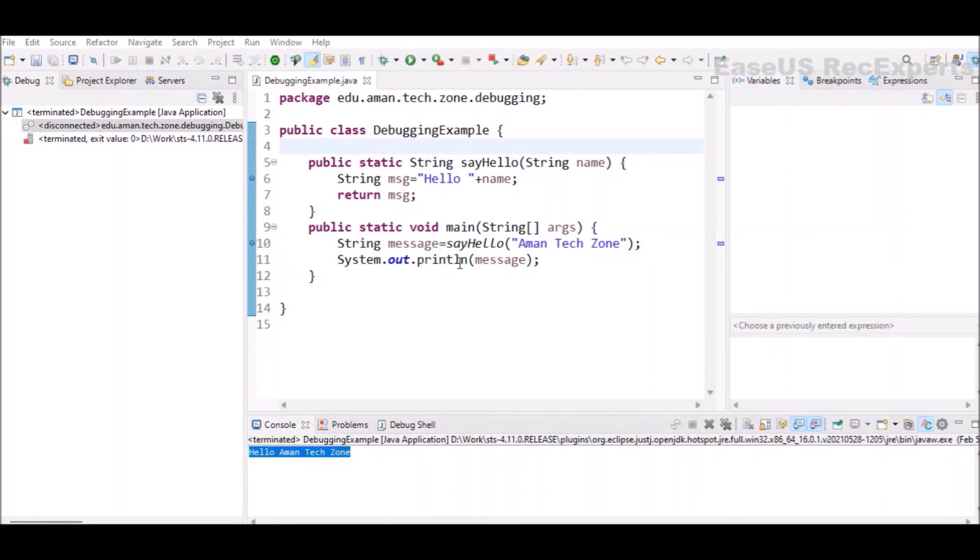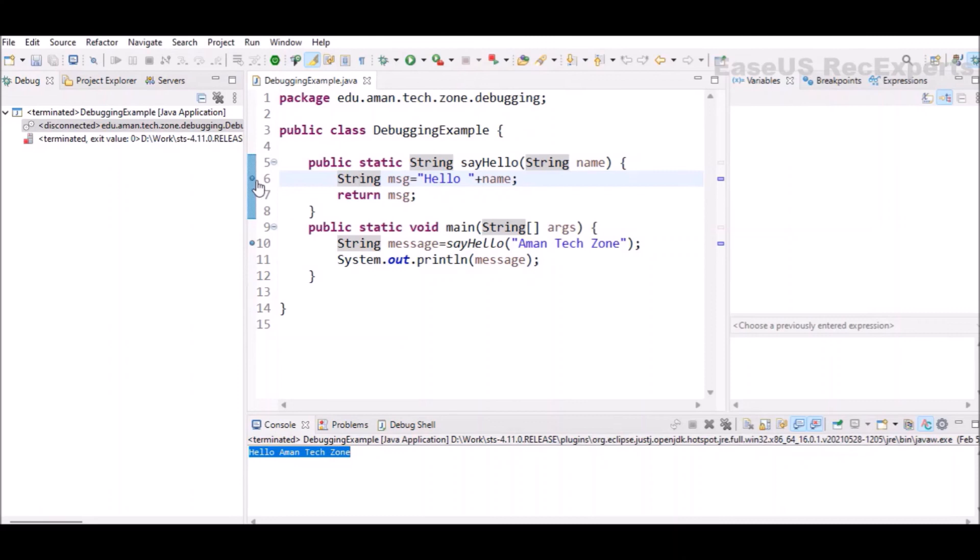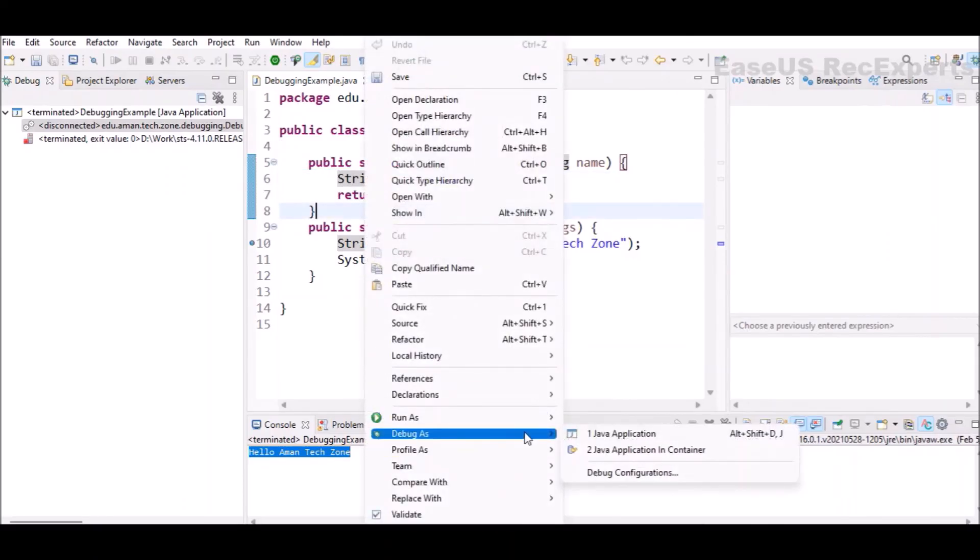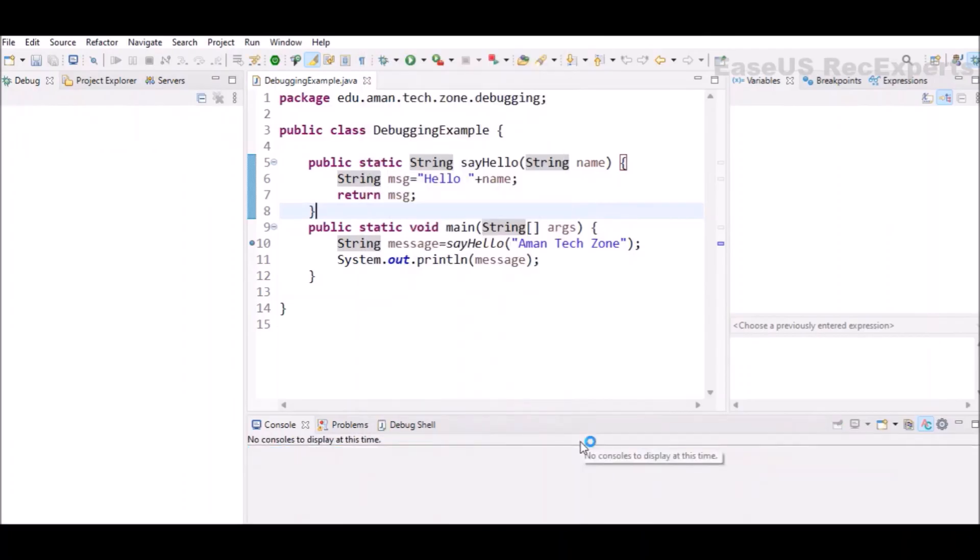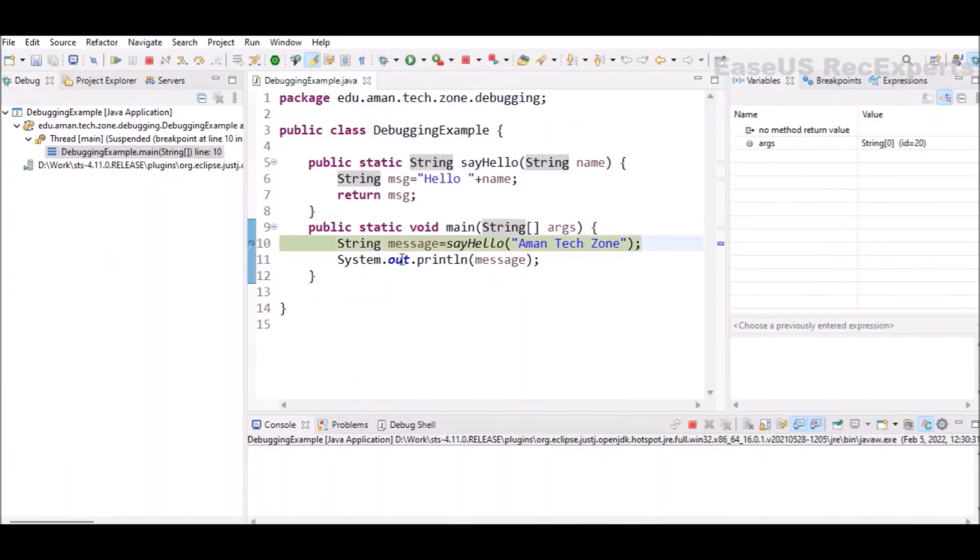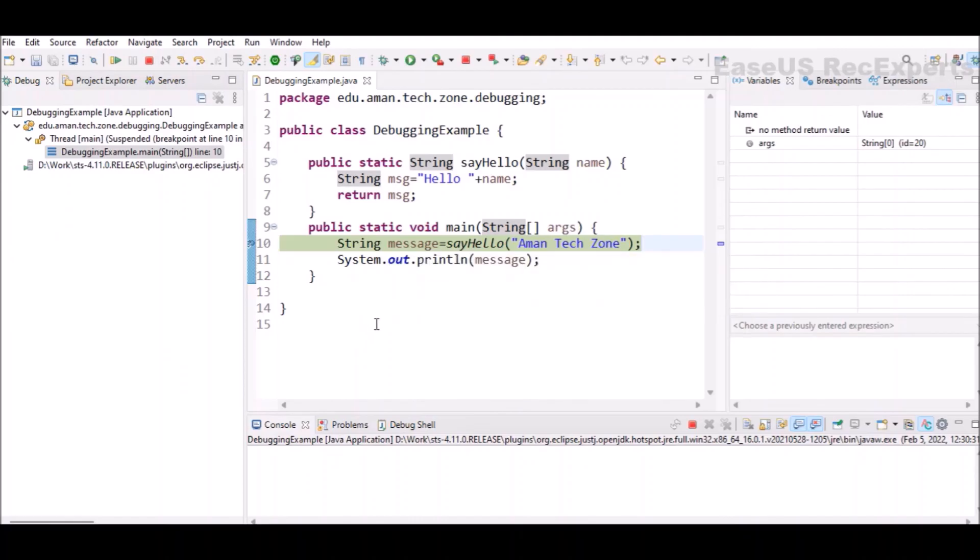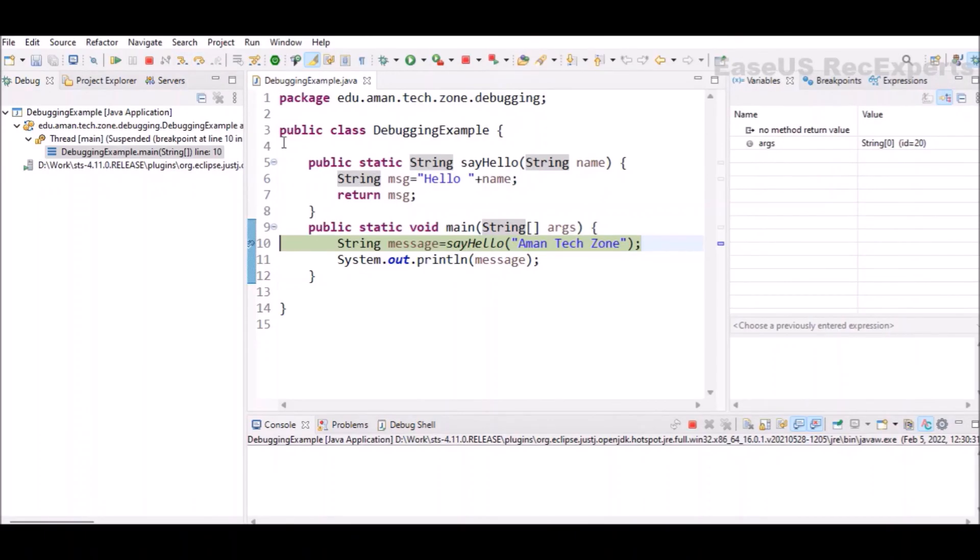The second way is to use another function which is available, which is step into. Let me just remove the breakpoint from here. You can double click to add or remove the breakpoint. Now again, I will right click on the program, debug as Java application. Now the control is here at line number 10 and I want to step into this sayHello function. Instead of clicking on step over, I will click on step into. And as you can see, there is no breakpoint which is defined inside the sayHello method, but the control will move to this specific method.